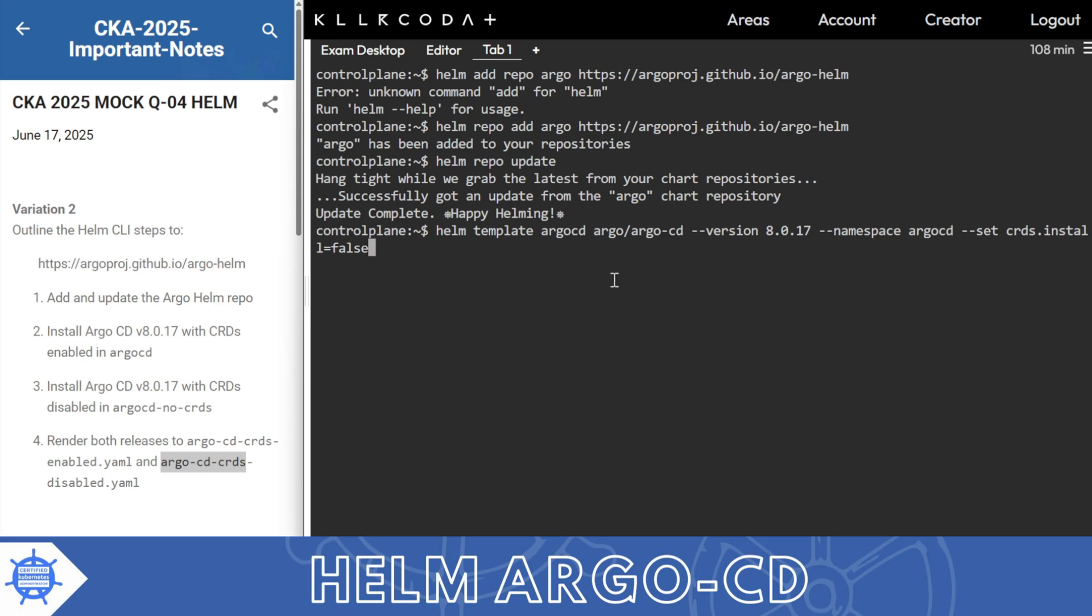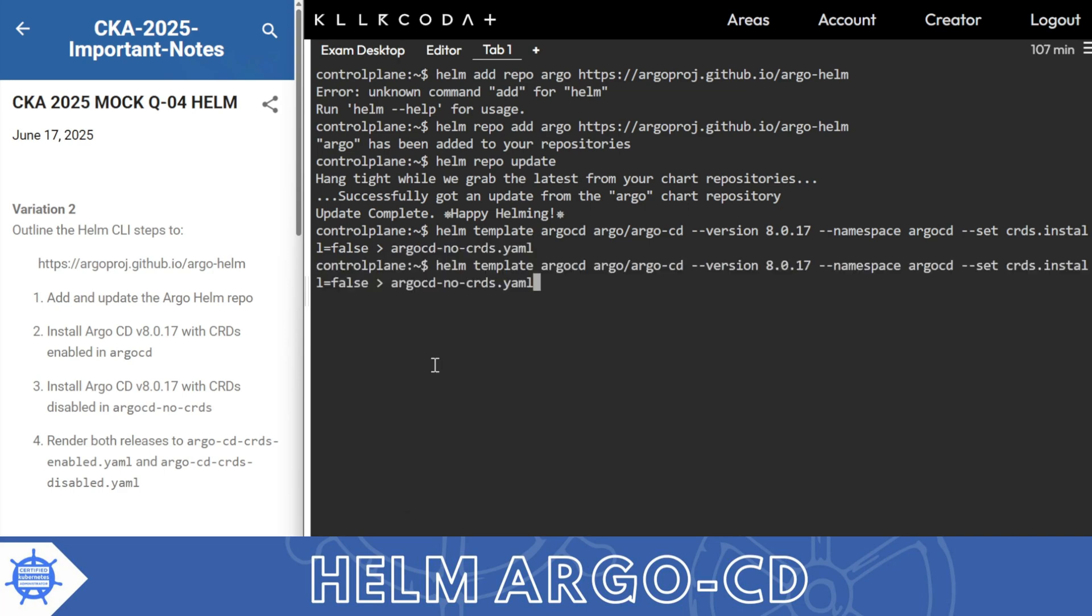And then output to no-crd.yml. Okay, and one where it's true. So there are two files with us. First of all, set or skip.